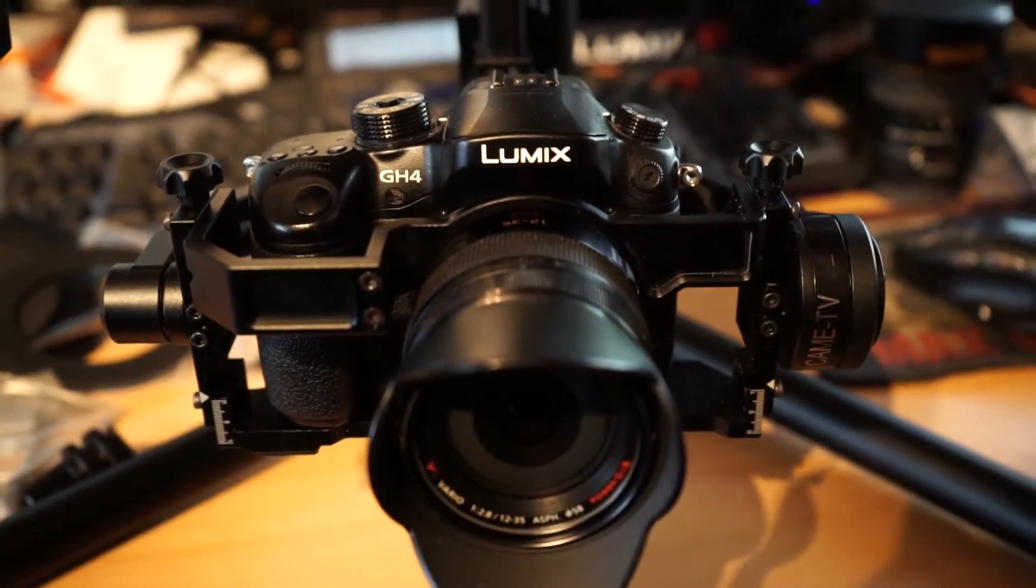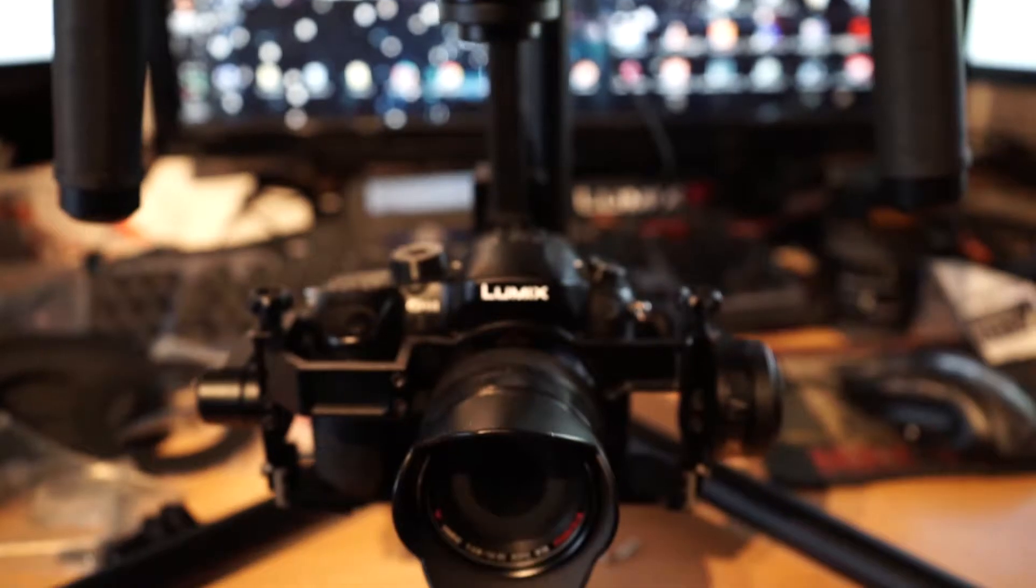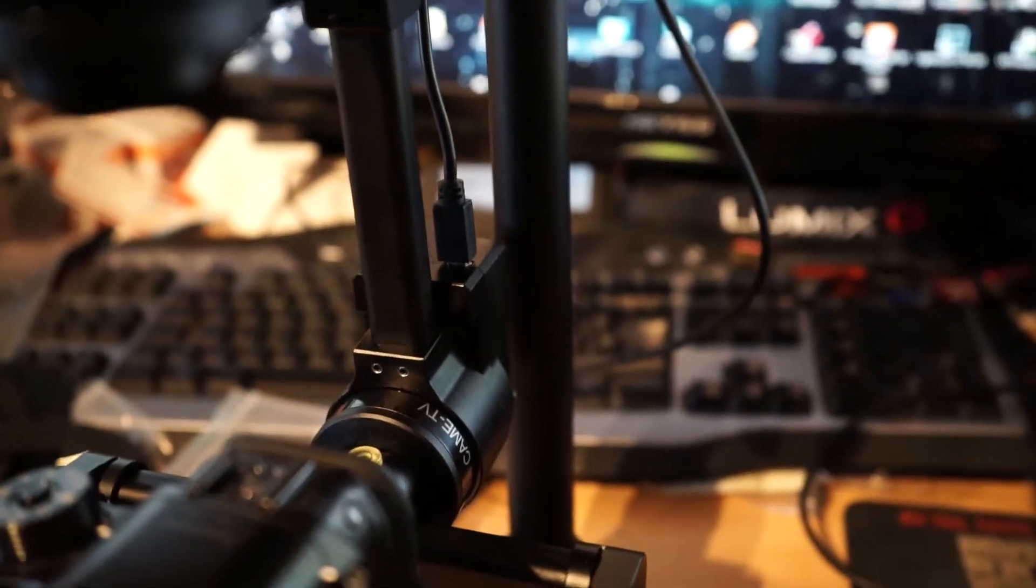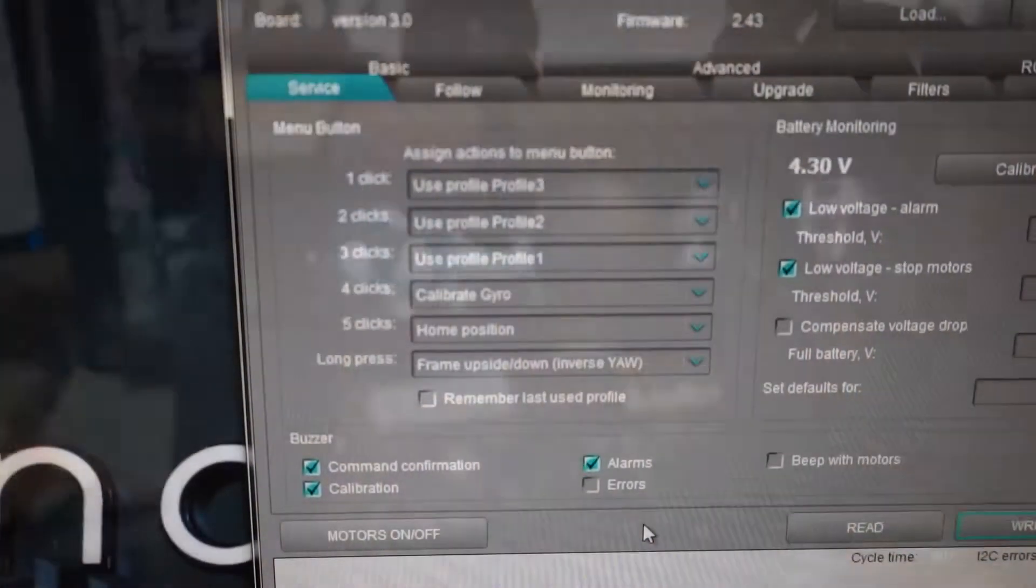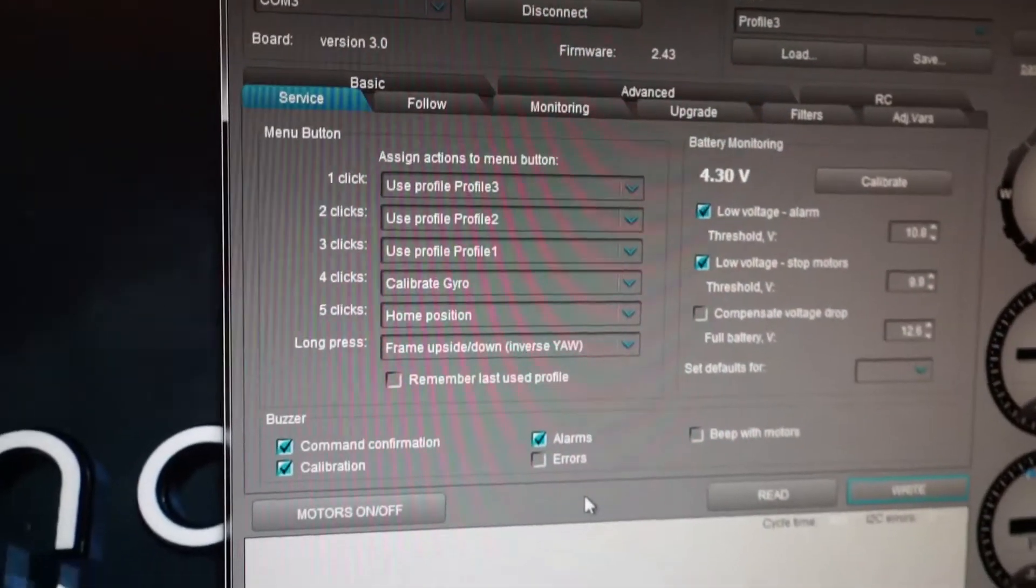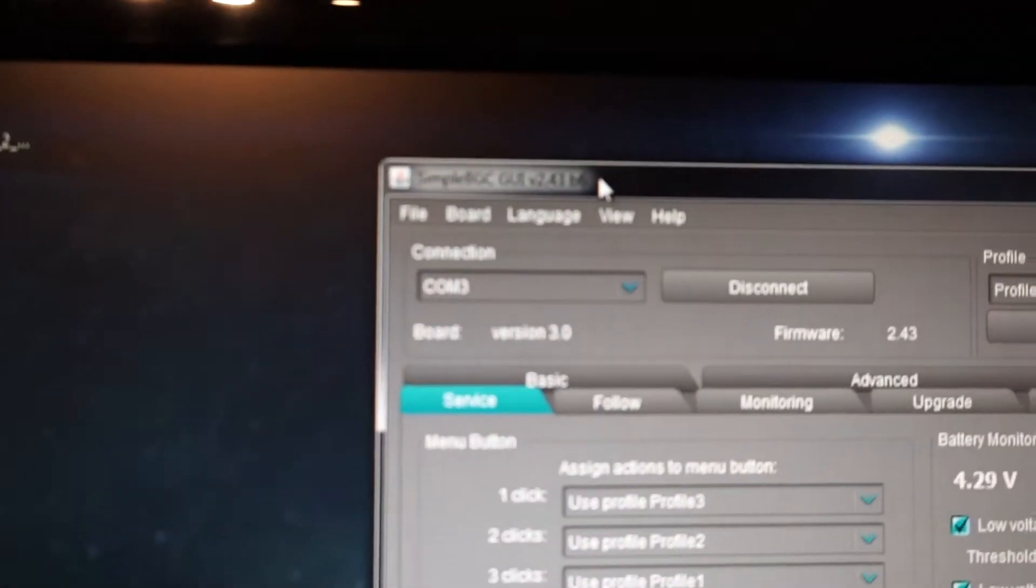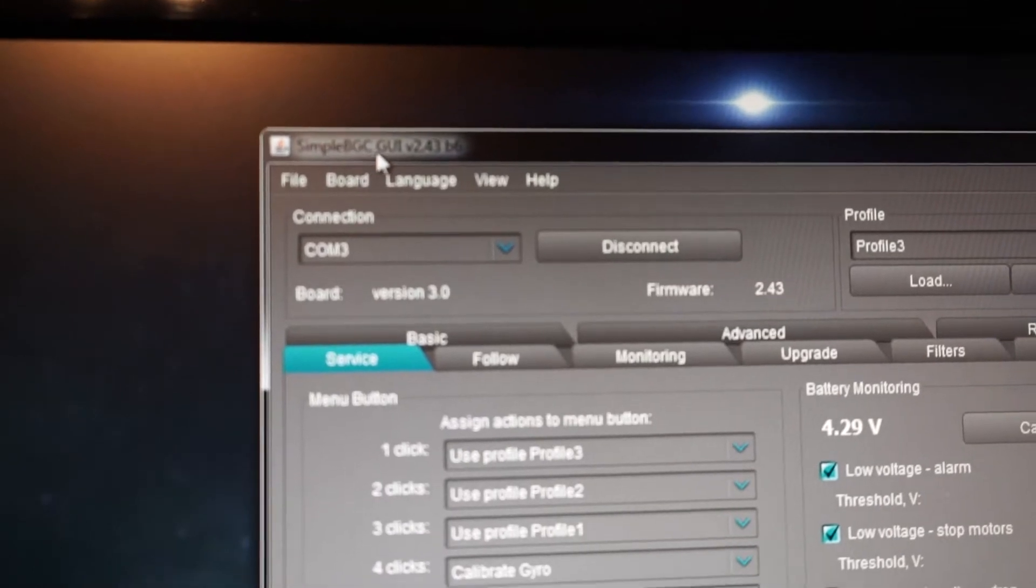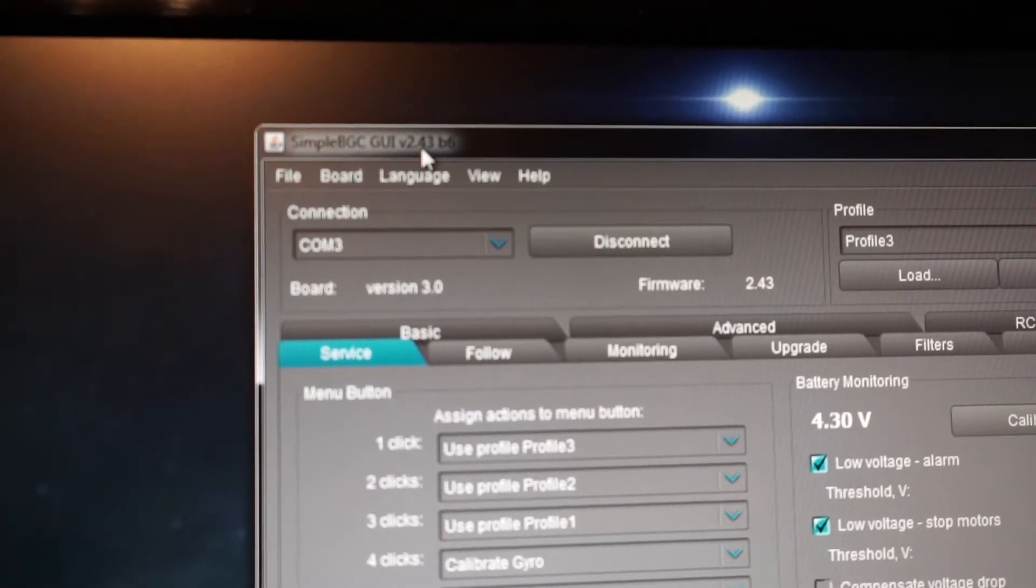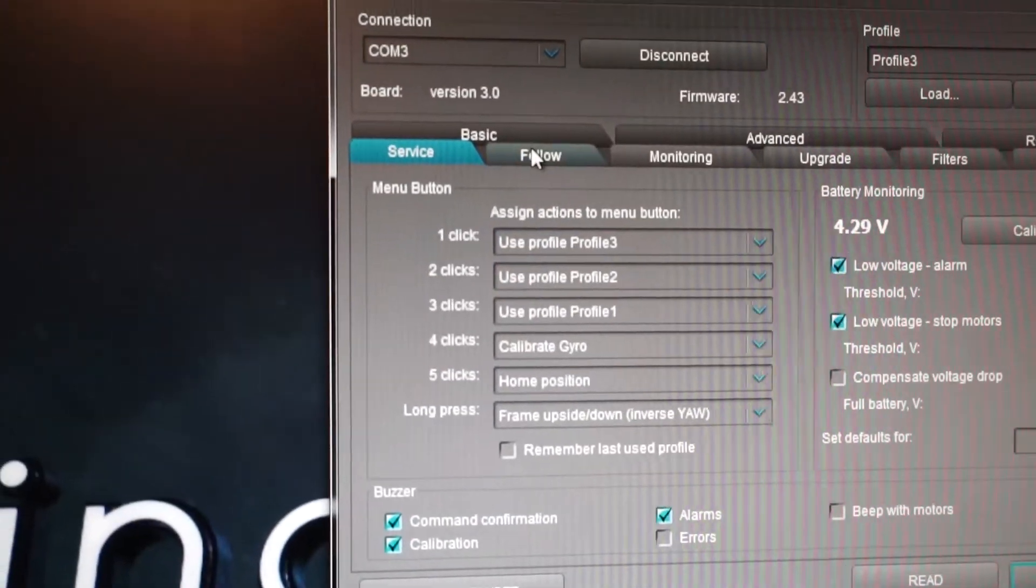I have the K-Mini connected to my computer and my goal is to set up the gyro mode. What you need to do is get the software, the SimpleBGC GUI file version 2.43 B6, and load it up.